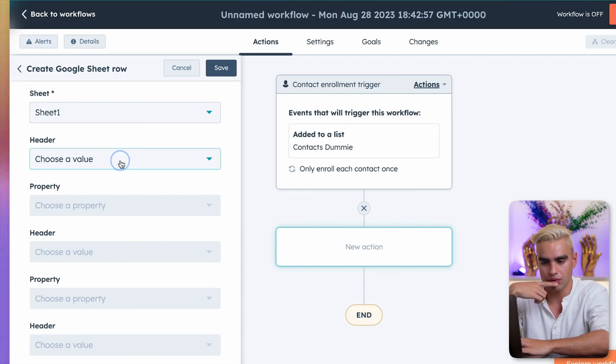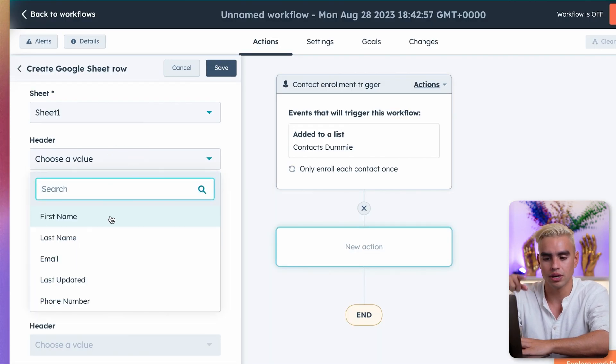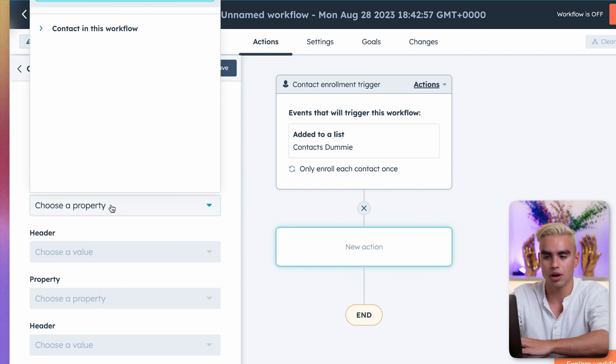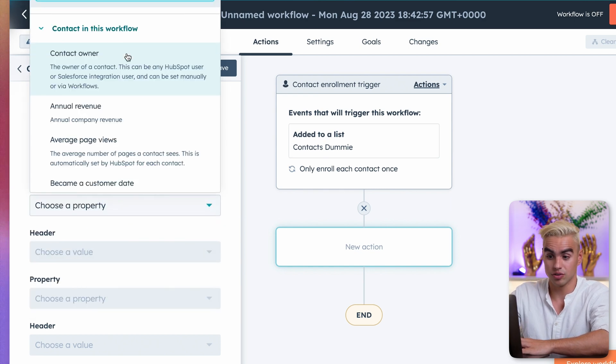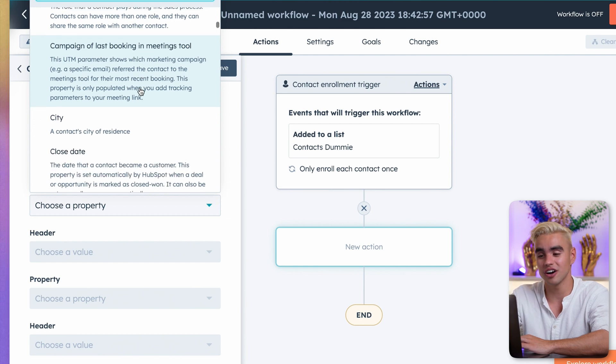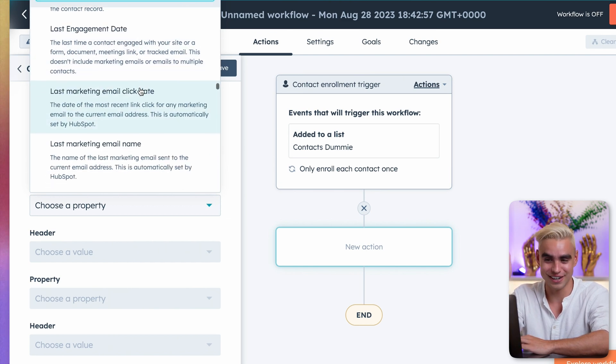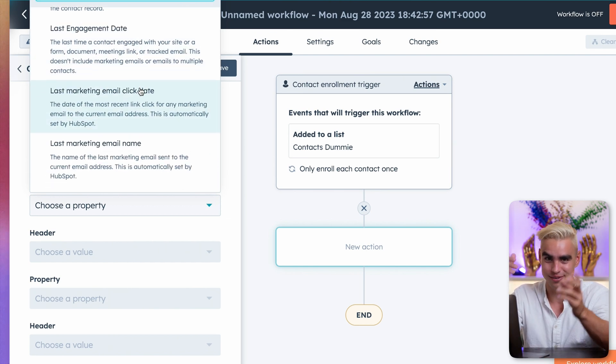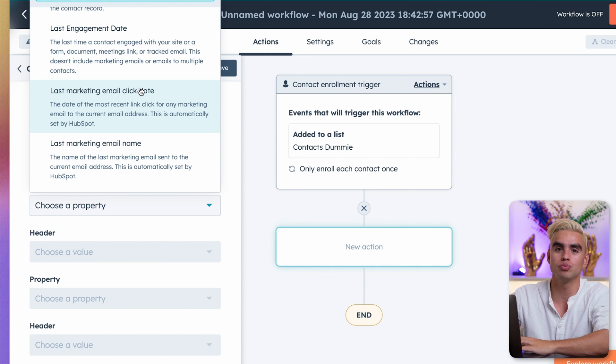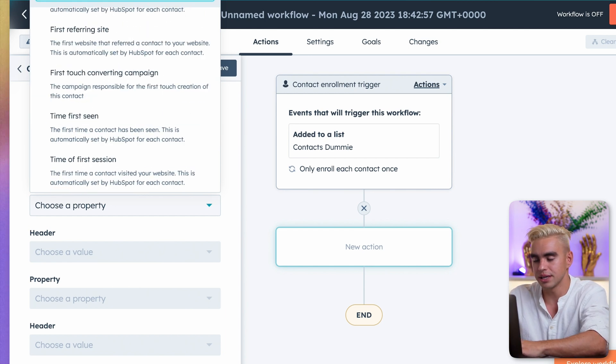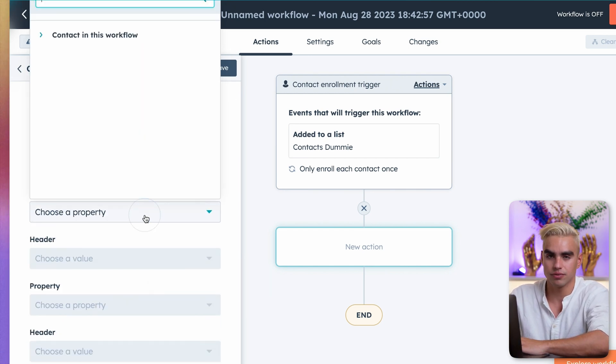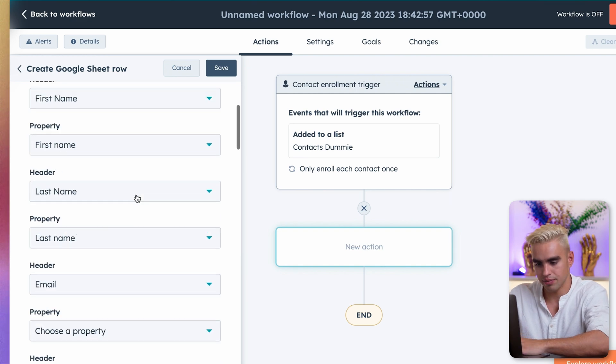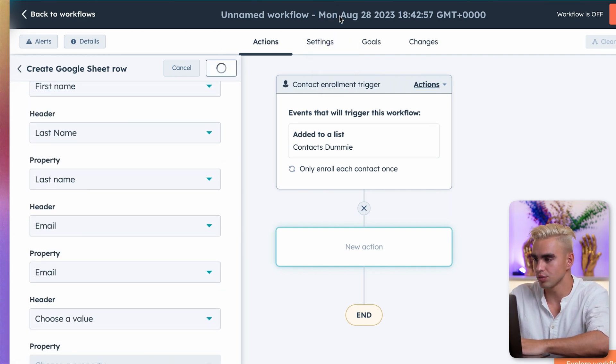So for the header, this is the column name. I'm going to pick this first one, first name, and then find the property inside HubSpot. And as you can see, there are tons and tons of different properties. Good luck finding yours. That's why probably the app has just 2.6 stars. I'm just going to type in first name and do the same for the rest of the fields. Last name. Okay, there we have it. Let's click on save.